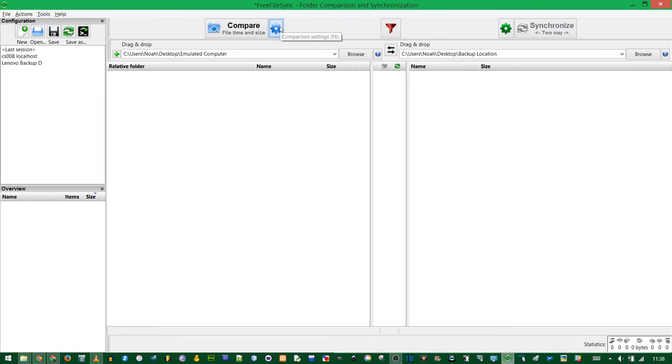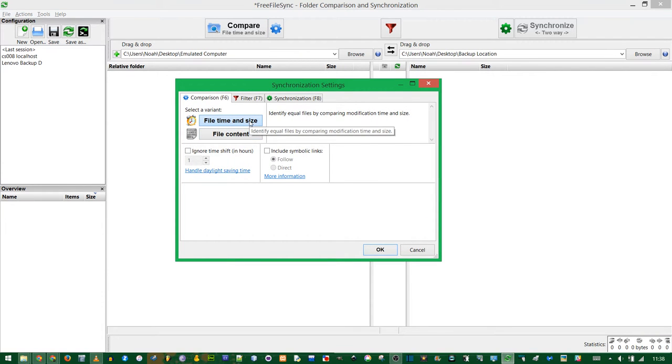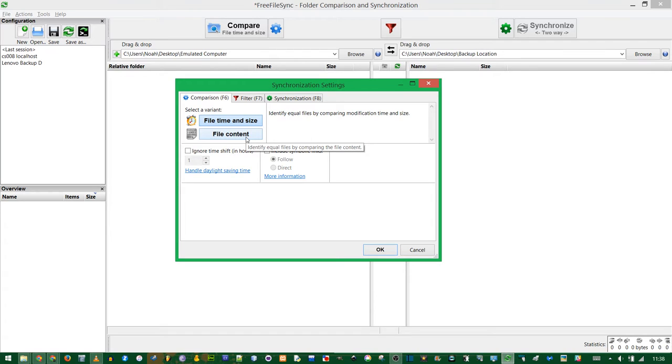Now click the gear for the compare settings. I always choose file time and size. This means it will look for anything that has been modified most recently, and it'll choose that as the most up-to-date version. File content sounds cool, but it's not very sophisticated. I often just end up with conflicts.